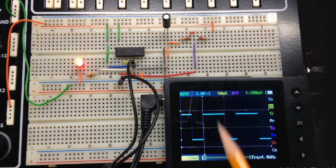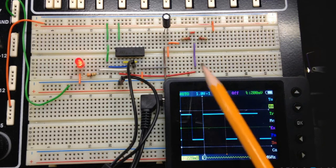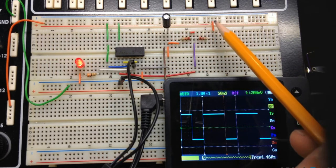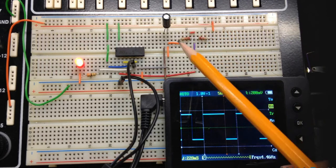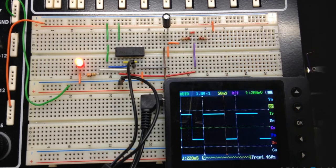Now the way that this thing works is the capacitor will charge up to 2/3 of the voltage supplied and then will discharge to 1/3 of the voltage supplied.